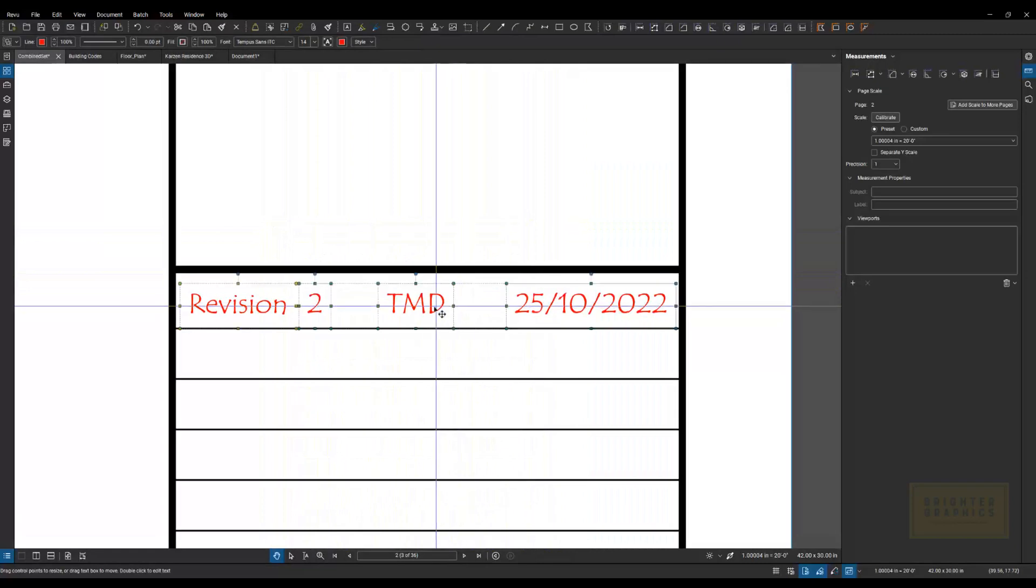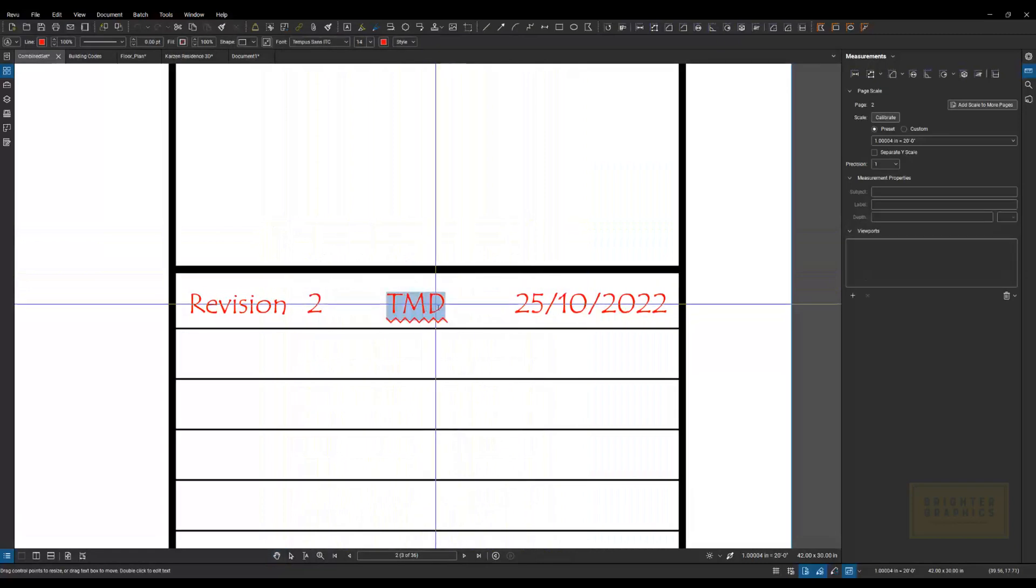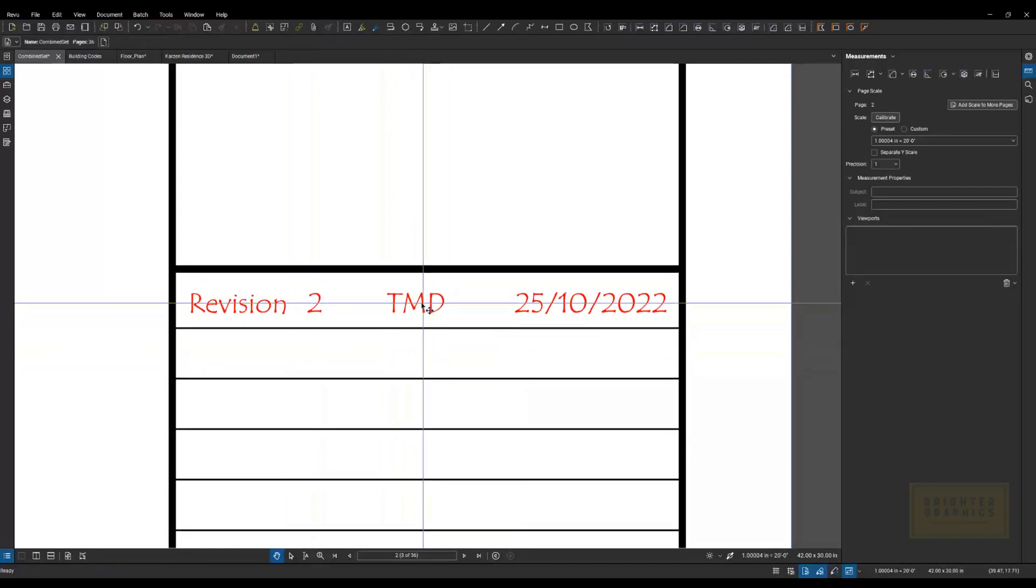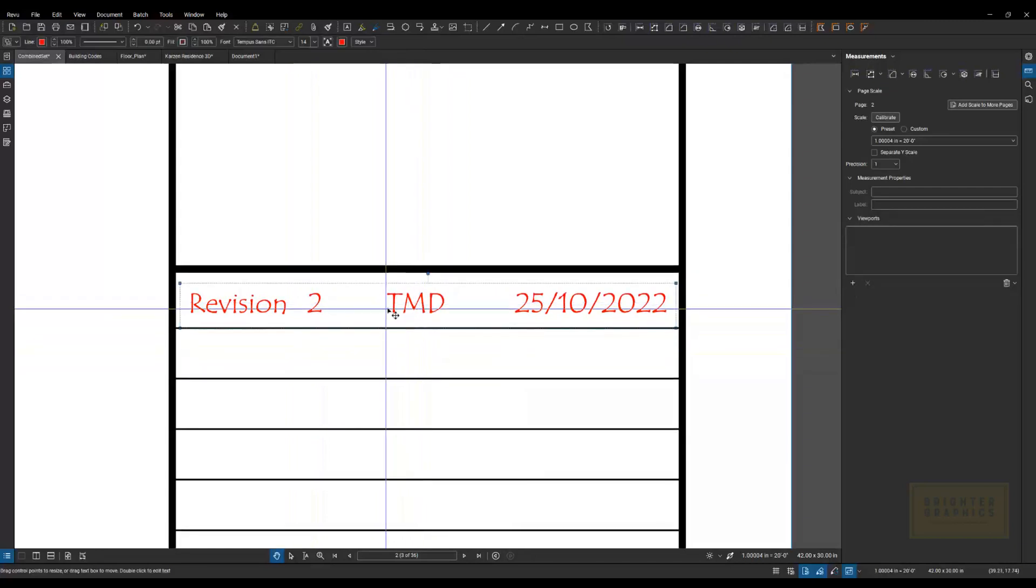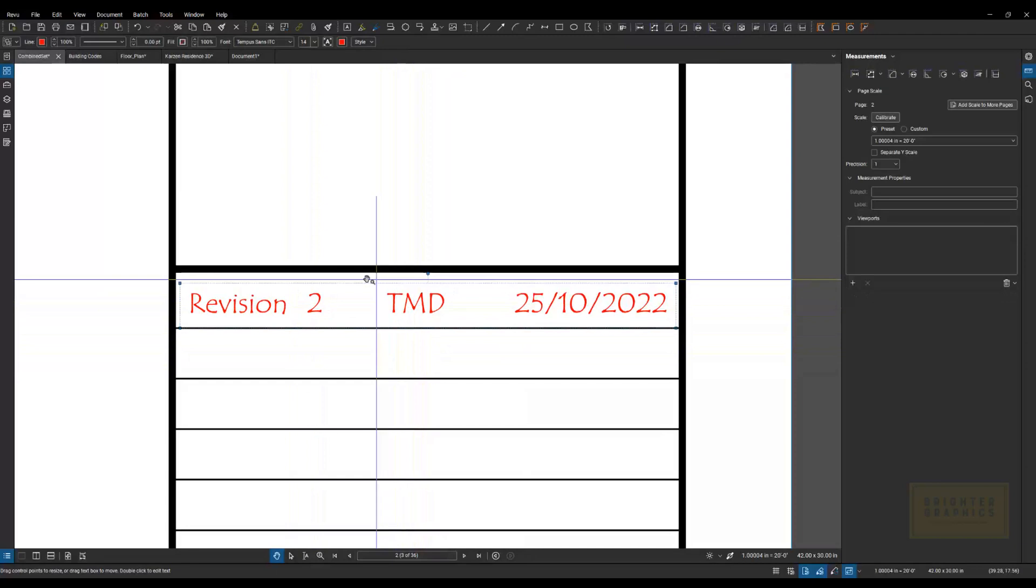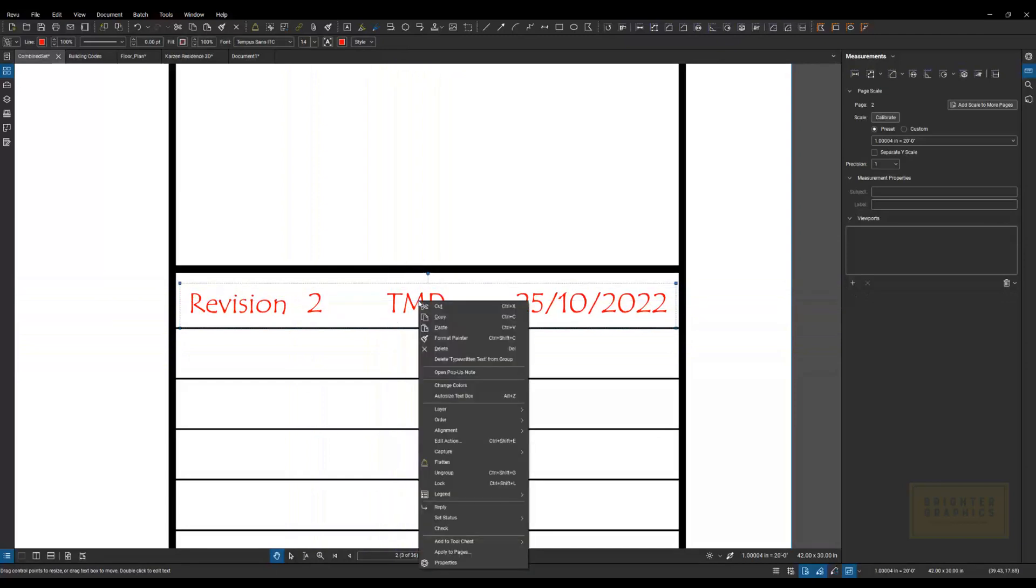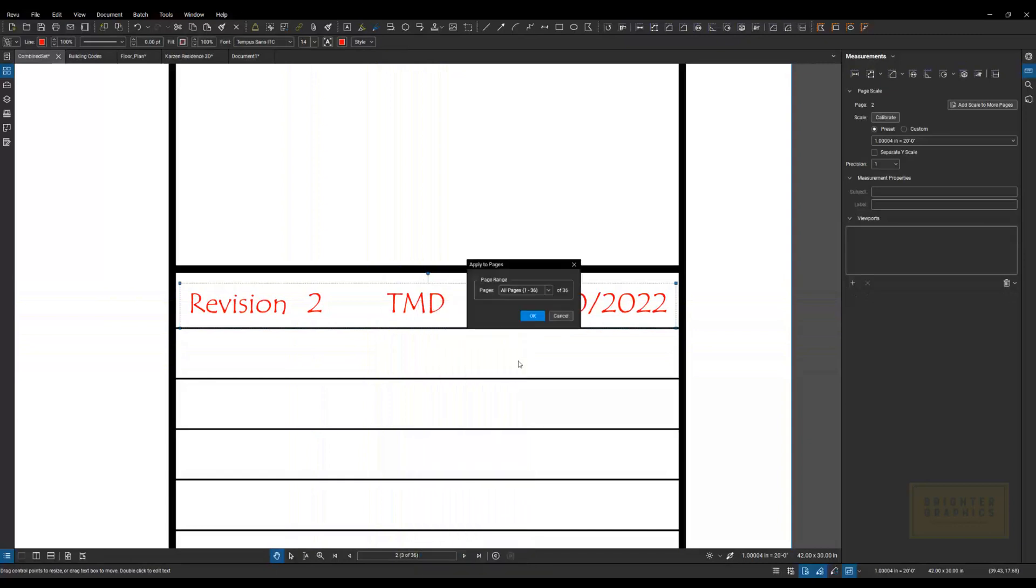If I hold my Alt key, I can come in here and edit individual pieces of that group without ungrouping it. So once I have this on a sheet, I'm going to right-click on it, and I'm going to come down here to Apply to Pages.